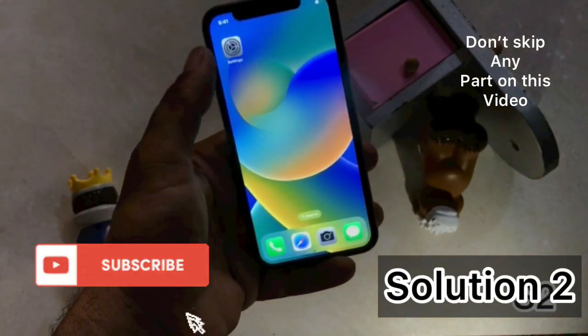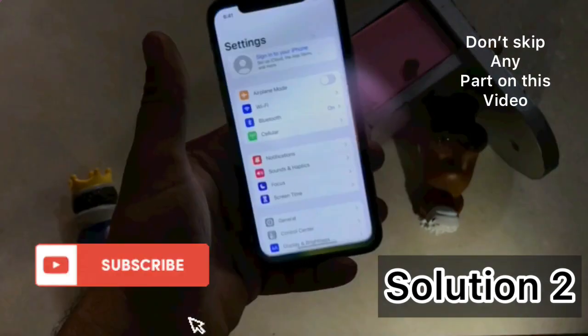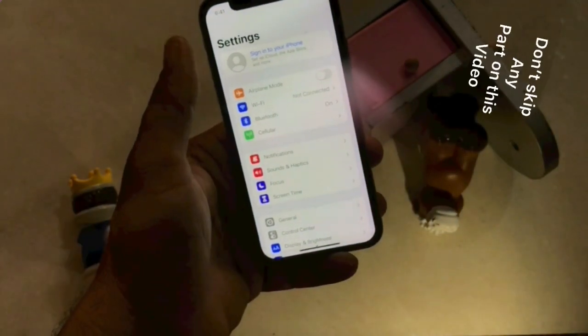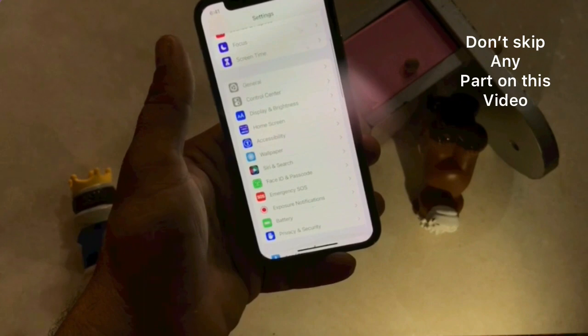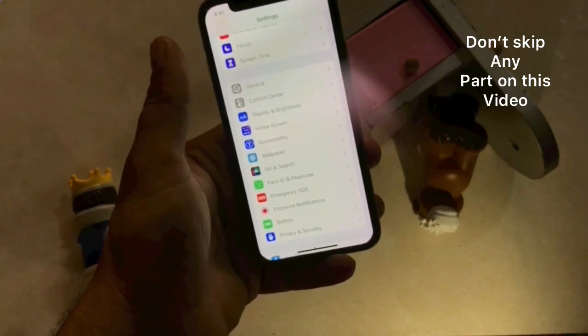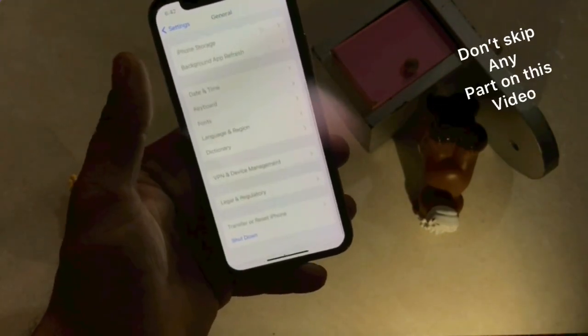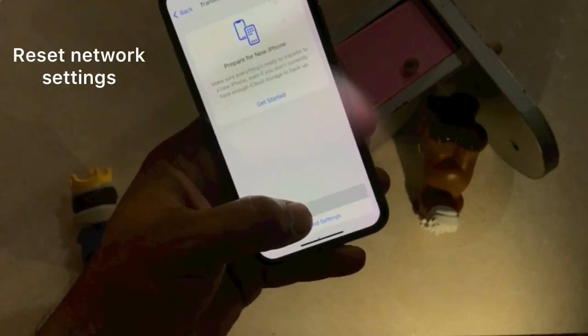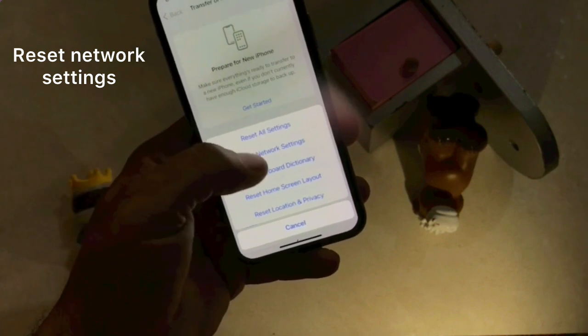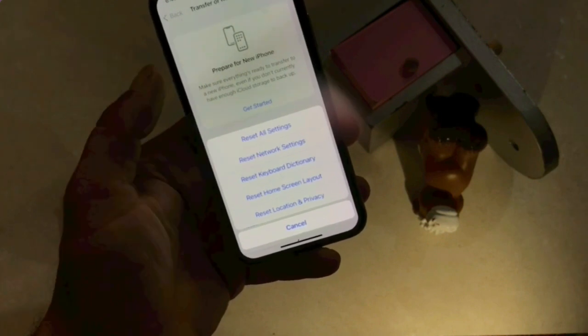Go to Settings. In the Settings page, click on General. Click on Transfer or Reset iPhone. Click on Reset. Click on Reset Network Settings. Enter your iPhone passcode. Again, click on Reset Network Settings to confirm this process.